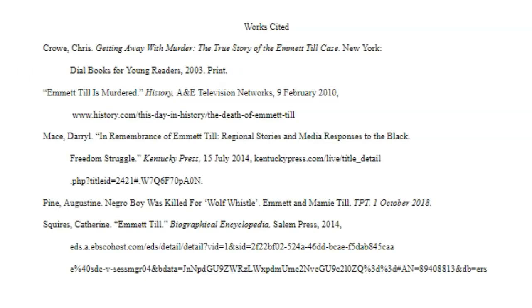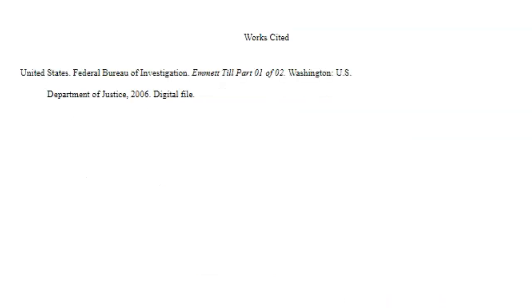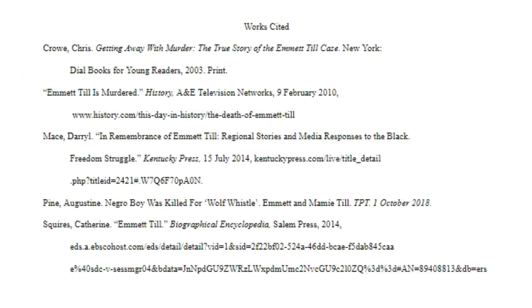I want to focus on her works cited page for a moment. She did something really smart — she actually typed up her works cited, took a screenshot of it, and uploaded it as an image into her slideshow. It looks very clean, I can read it, and it's in alphabetical order. She made a really good grade on this presentation because she went above and beyond. This is a great idea: screenshot your works cited and put it as the last slide in your slideshow.